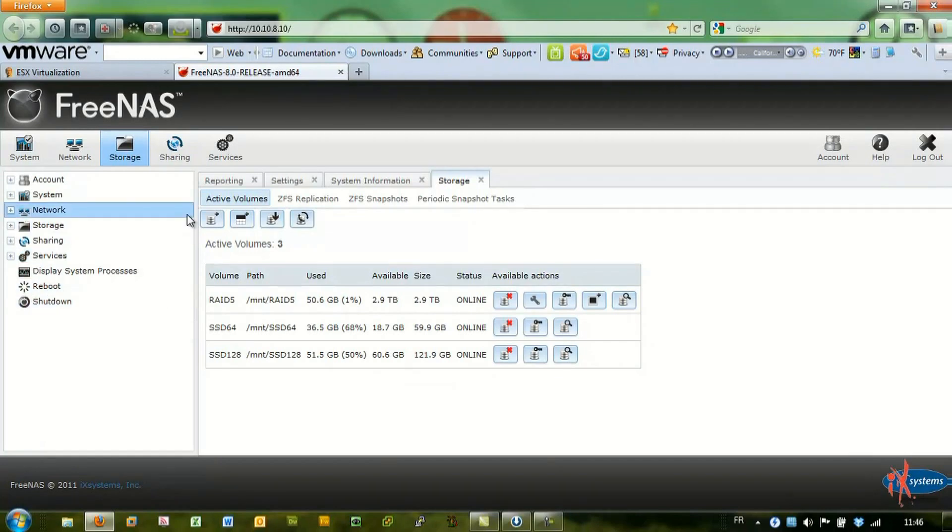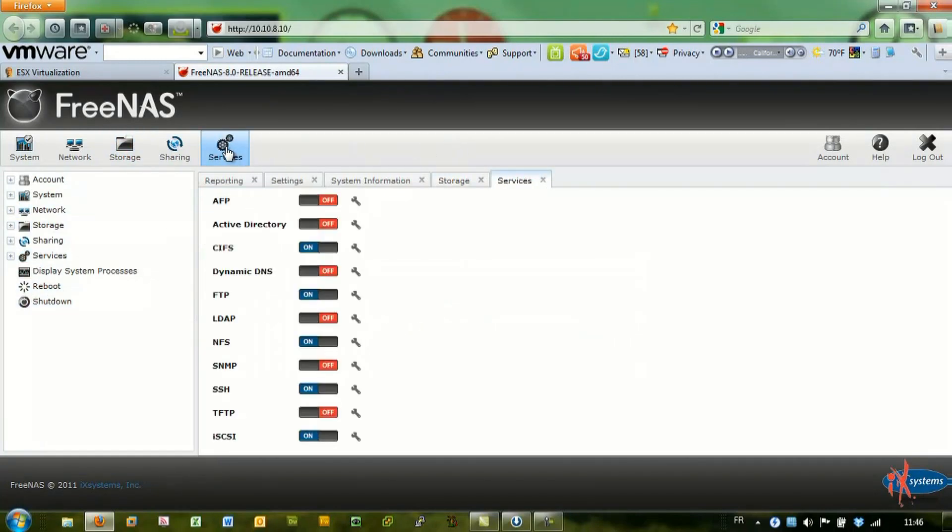As you can see, the FreeNAS interface is quite rich. You can turn services on and off.